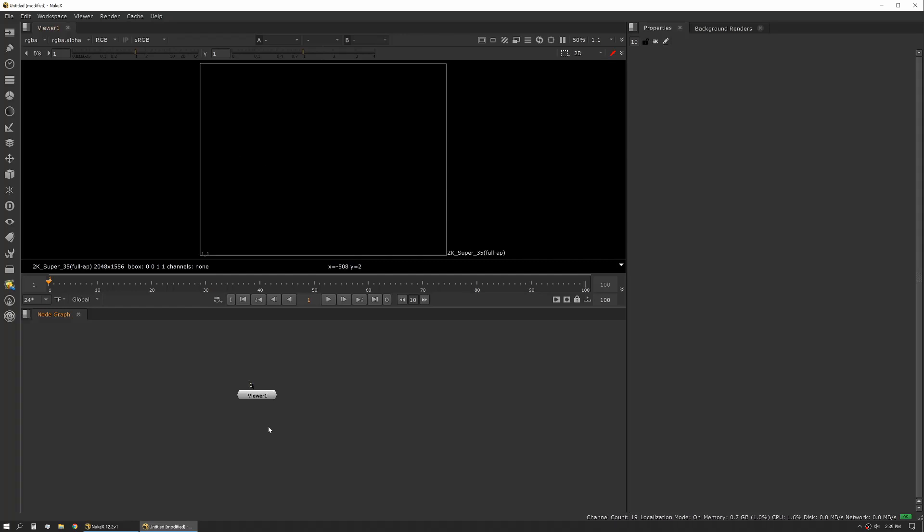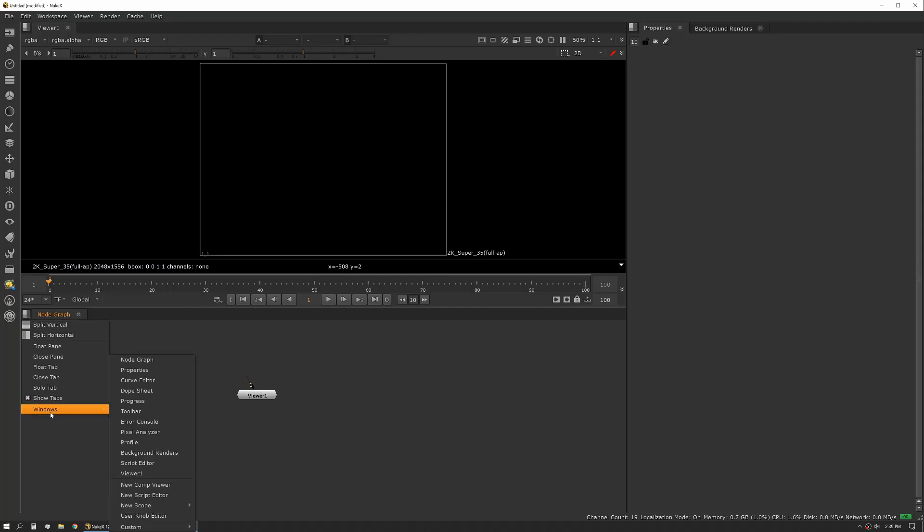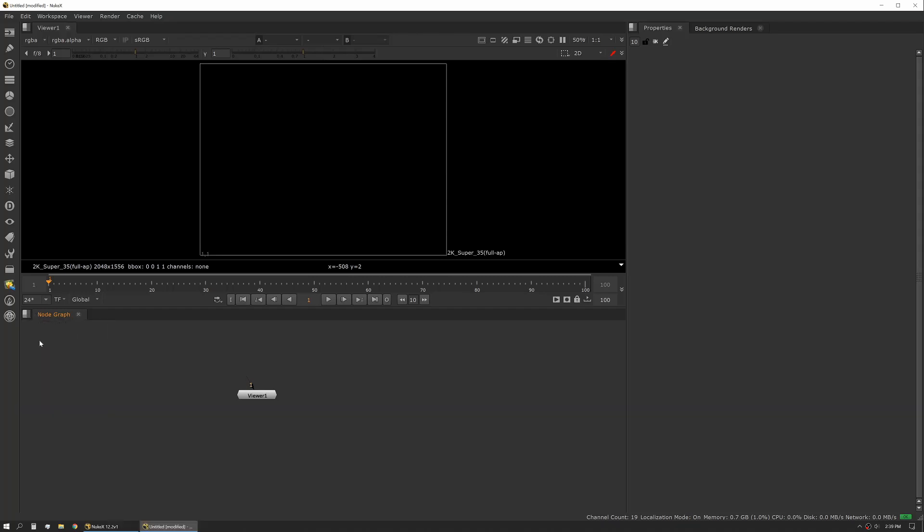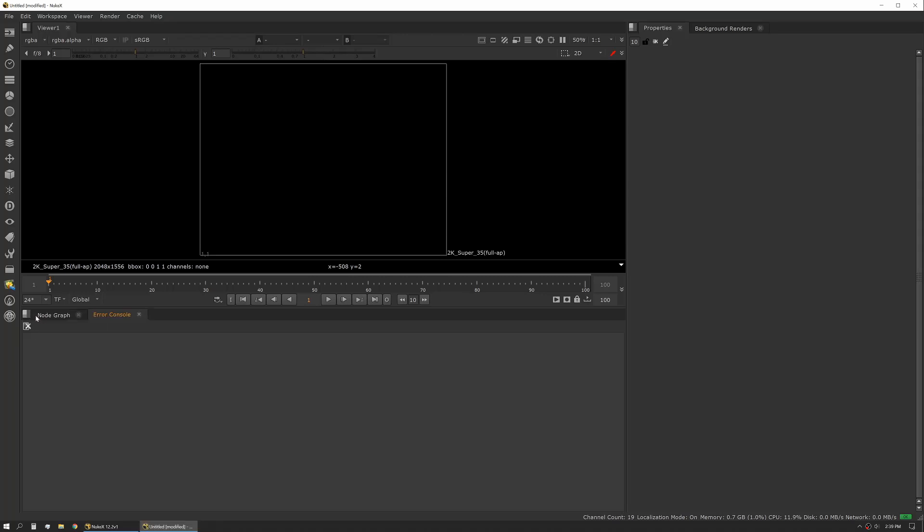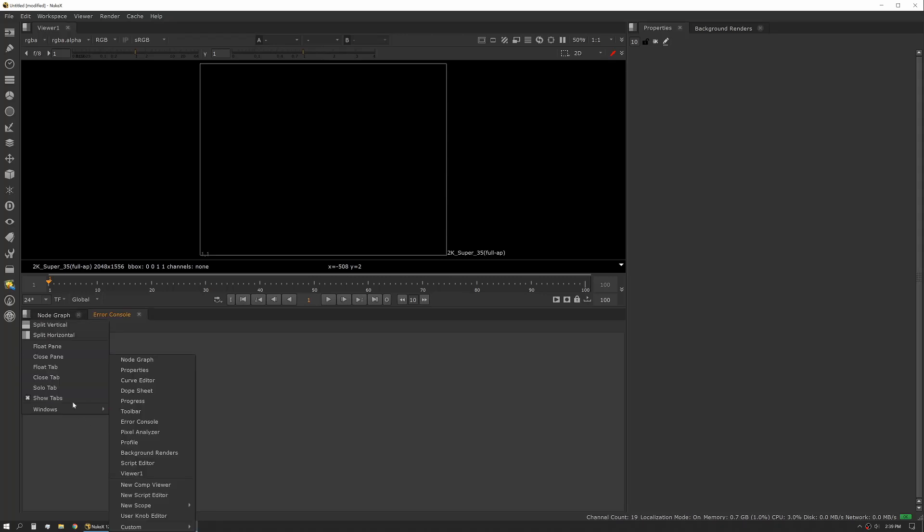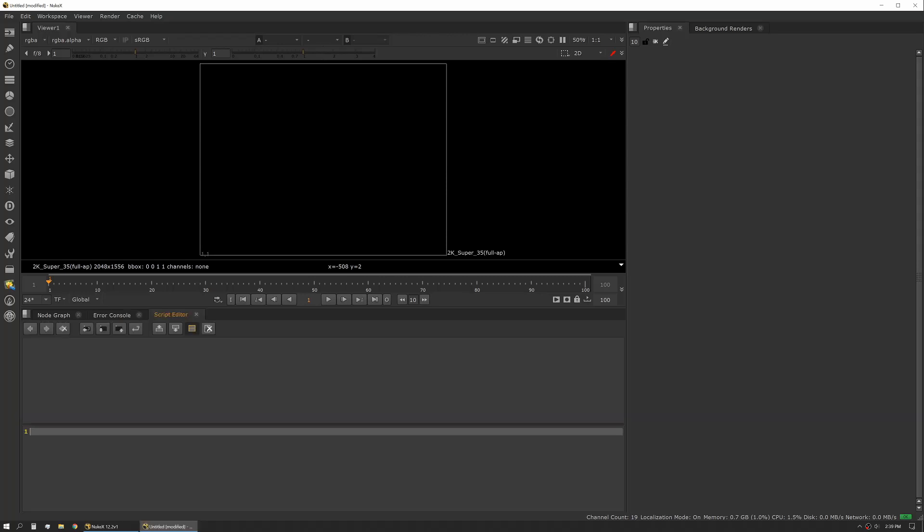I'll show you how to modify and then save a user preference for UI. My personal single monitor setup is I like to have my error console, my script editor, and that's about it.